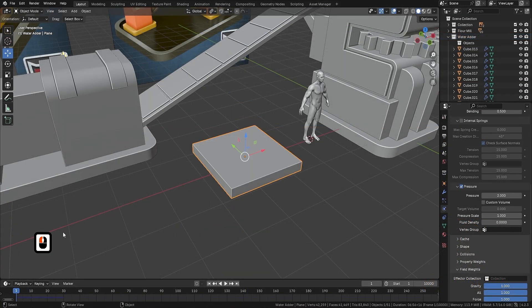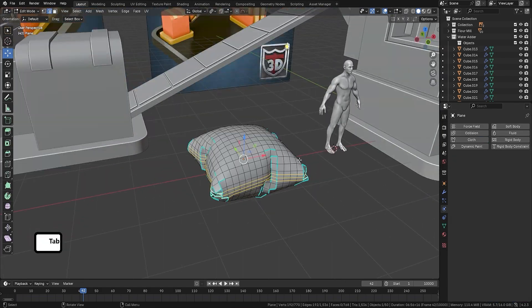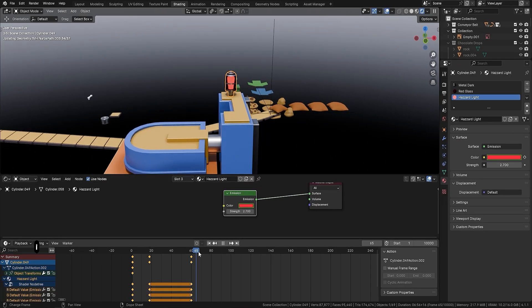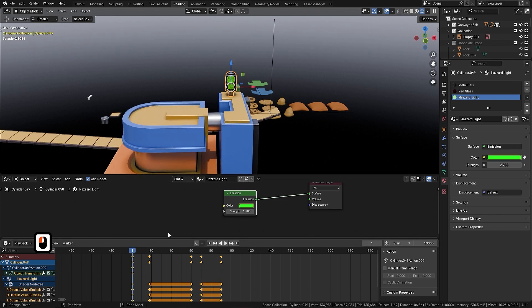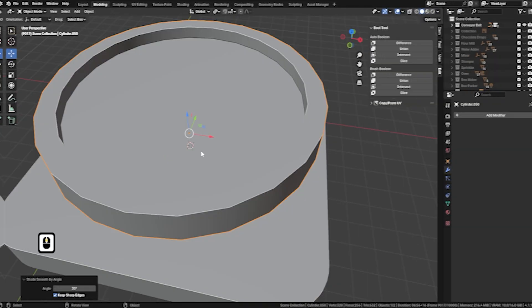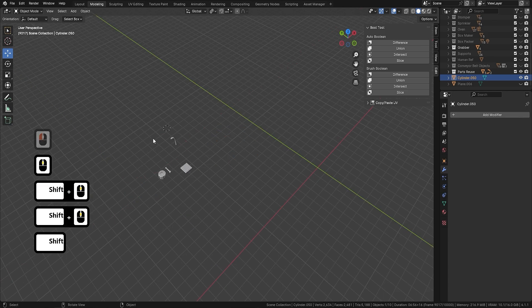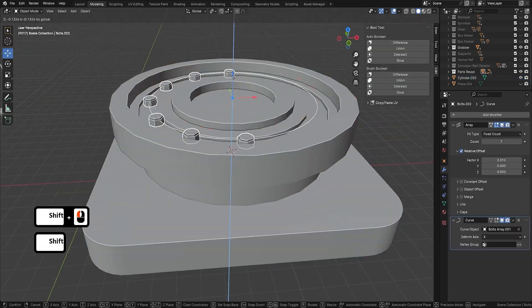Plan, blockout, detail, light, composite, export. Milestones are clear, wins are visible, and every step builds toward a finished piece you are proud to show.